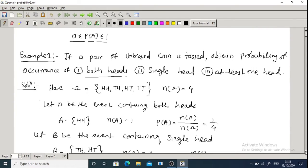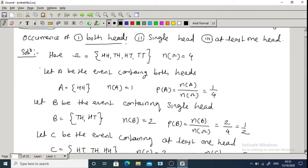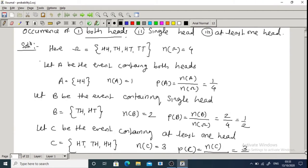Let B be the event containing single head. B = {TH, HT}, so the number of elements in event B is 2. Therefore P(B) = number of elements in B divided by number of elements in Omega = 2/4 = 1/2.